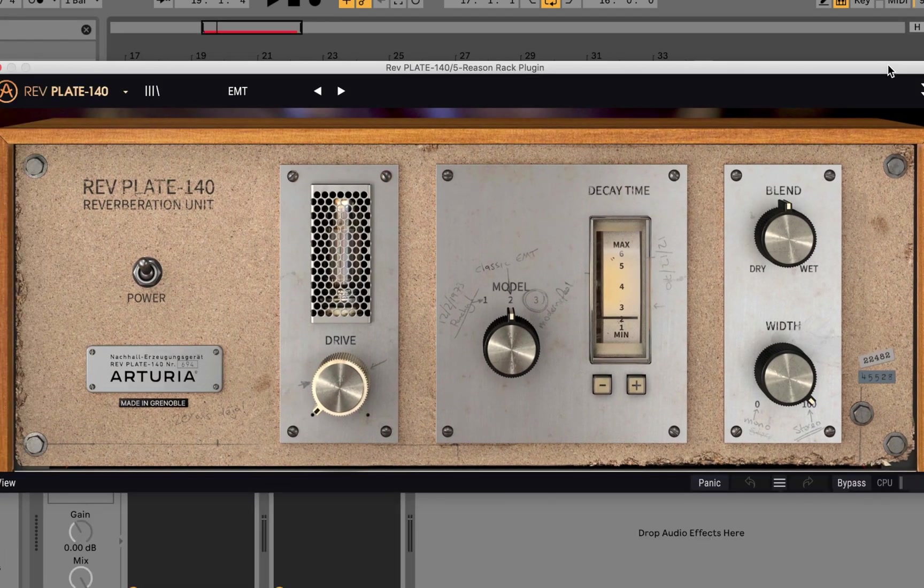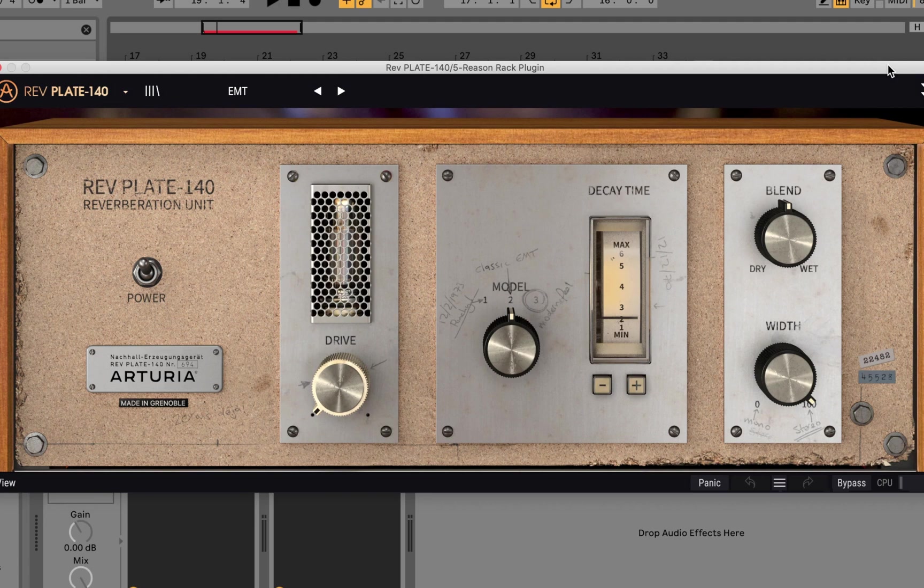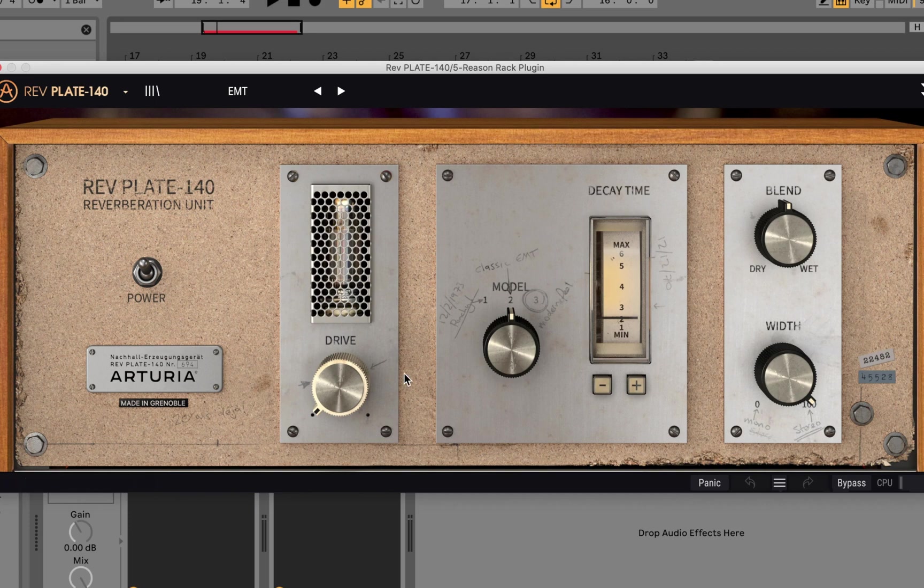Okay, so we have Rev here and let's go ahead and mess around with some of these settings. This Rev plugin is really dope. It's got a drive where you can drive the input of the sound before it reaches the reverb for a dirtier, distorted sound.